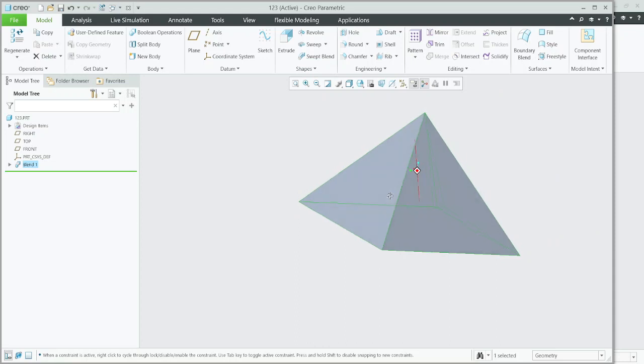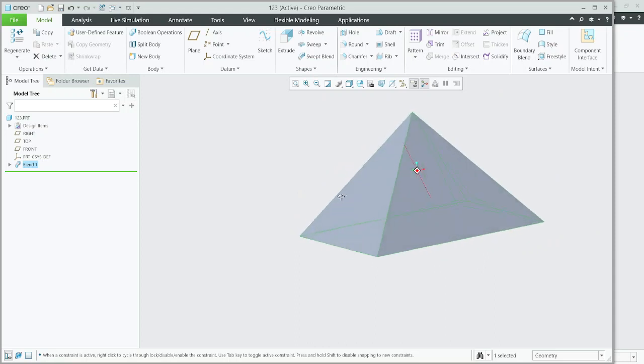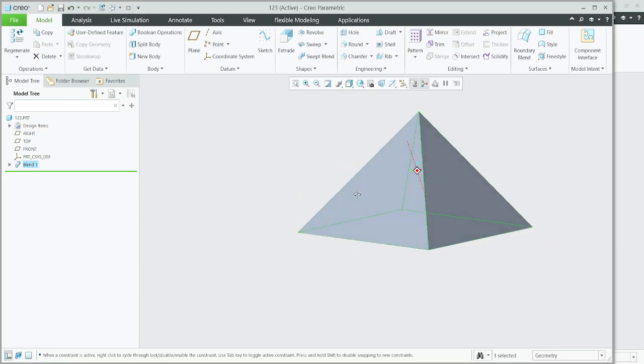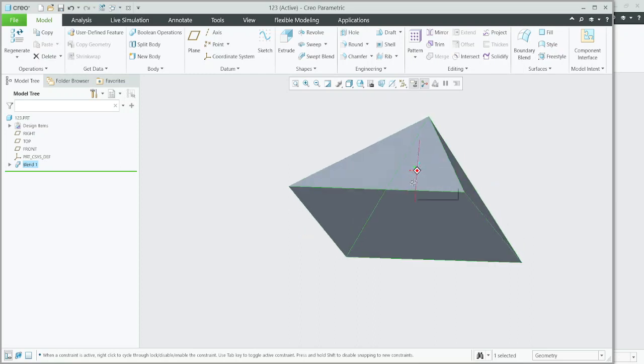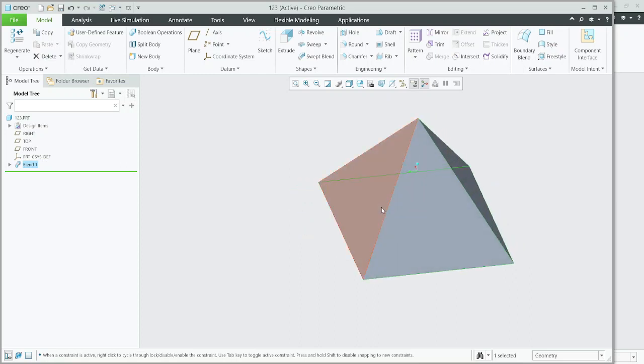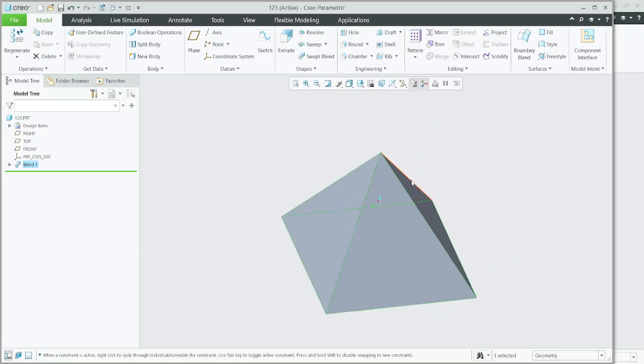I think you are clear about the blend tool and how it will be used. You can make hoppers and other kinds of shapes. I have a video on how to make a hopper in Creo. Thank you for watching, please subscribe to my channel.